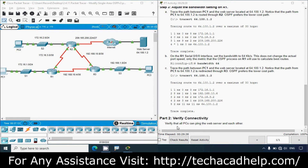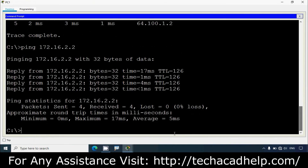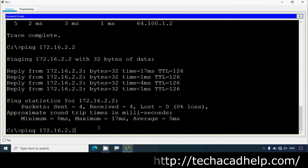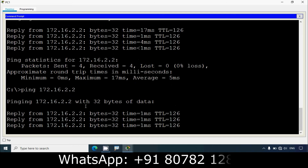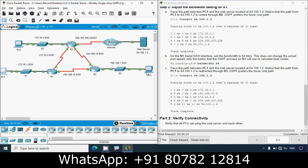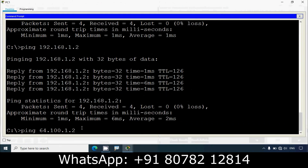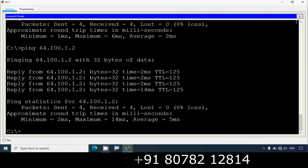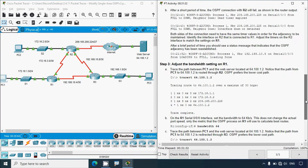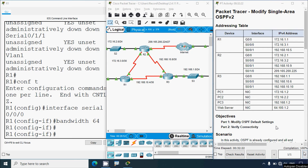Finally, verify connectivity — confirm that all PCs can ping the web server and each other. We'll ping from PC1 to PC2 at 172.16.2.2, then to PC3 at 192.168.1.2, then to the web server. All pings are successful. Our completion status shows 100 percent — that's all for this activity: Modify Single Area OSPFv2.